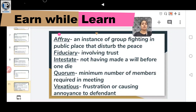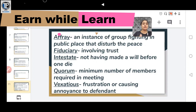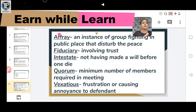Another is QUORUM, meaning the minimum number of members required at a meeting — whether it's a shareholders' meeting or a cabinet meeting, a specific minimum number of members must be present for the meeting to begin.